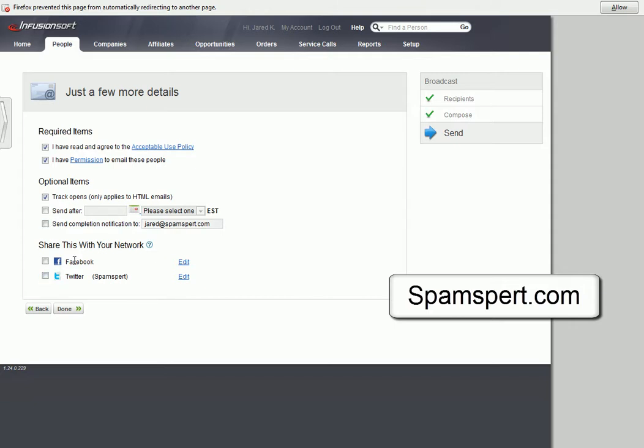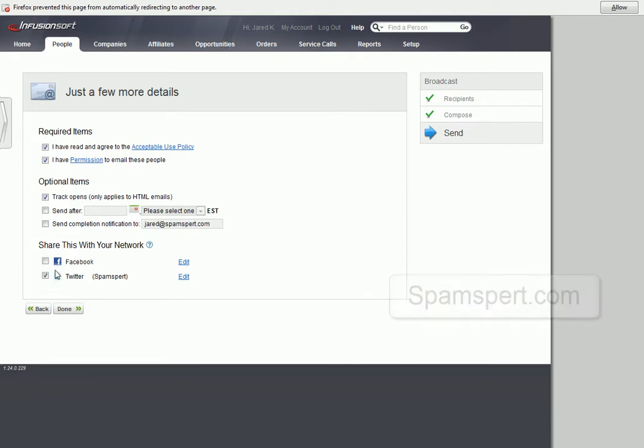This is what they've added, the social feature. If you saw the webinar they created, they've added where you can tweet the email or Facebook the email to yourself or to your fan base and your subscribers and everything.